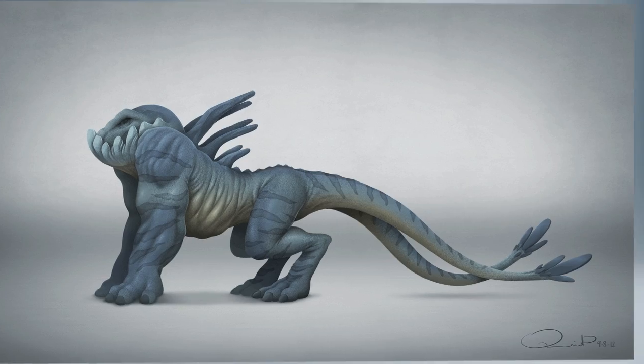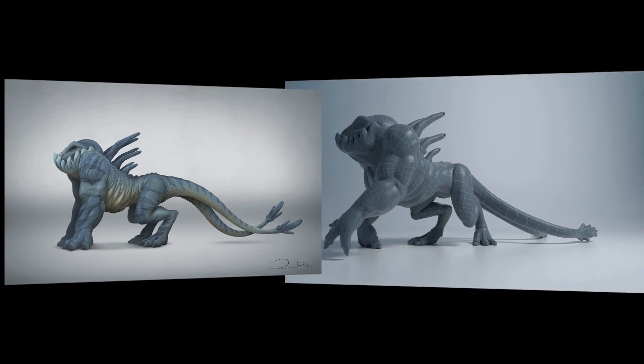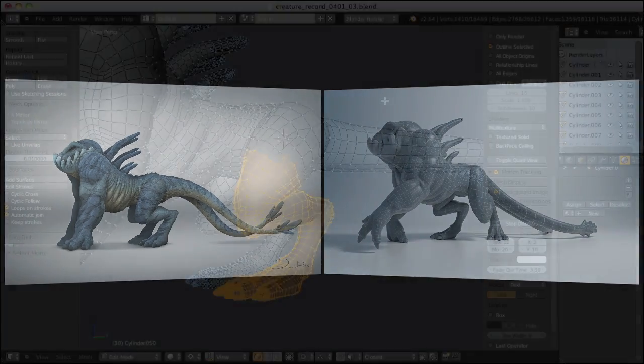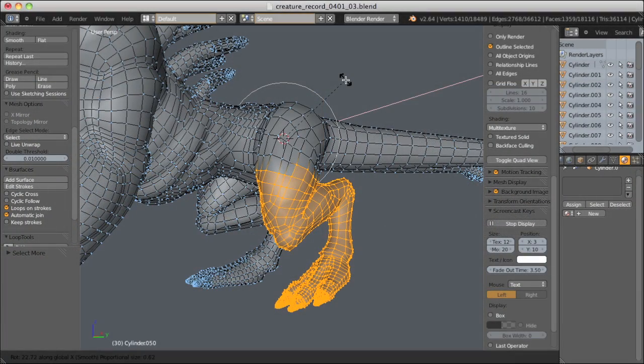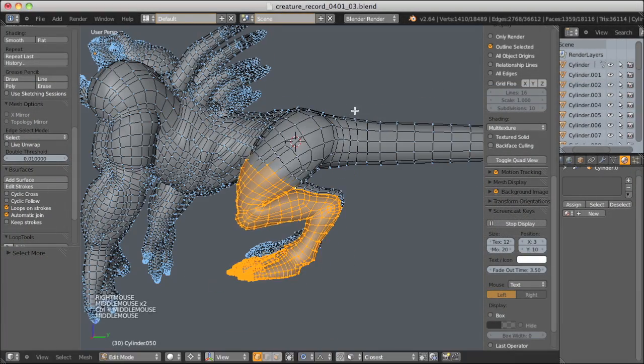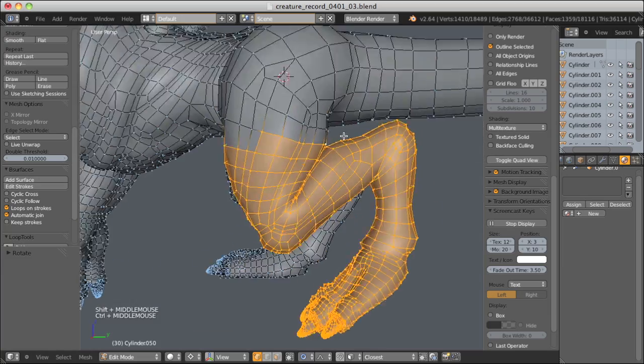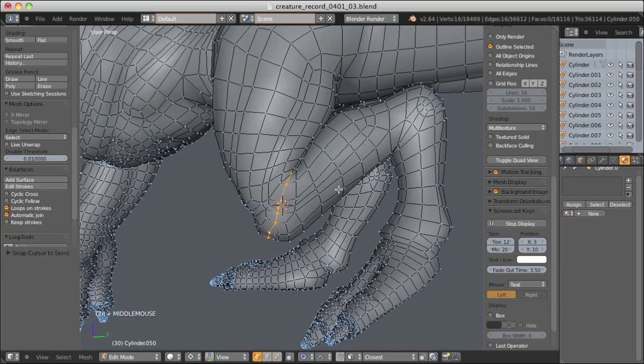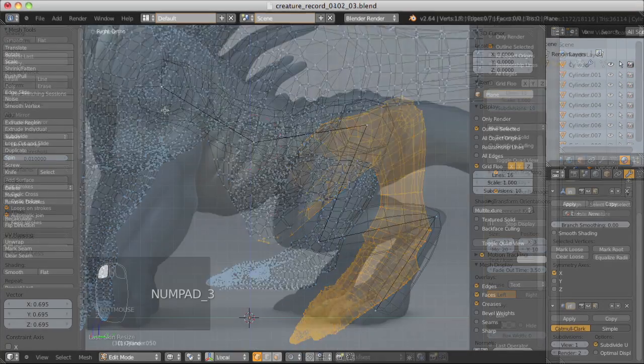From 2D illustration to 3D model, this workflow is tailored to prepare you for modeling in a production pipeline where interpretation, topology, and efficiency are paramount.